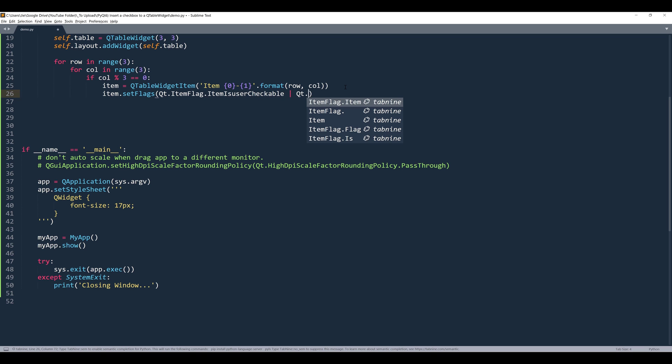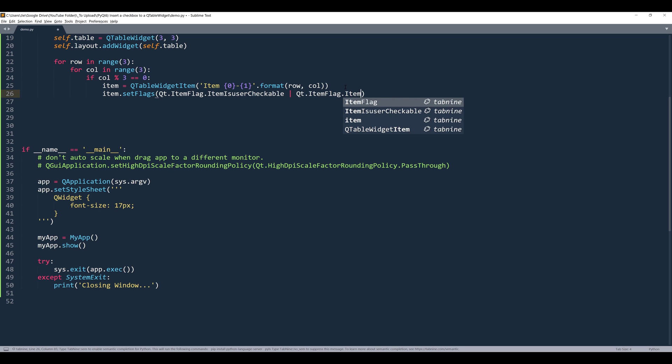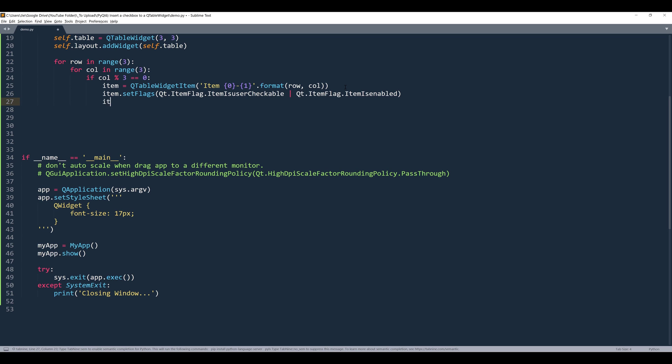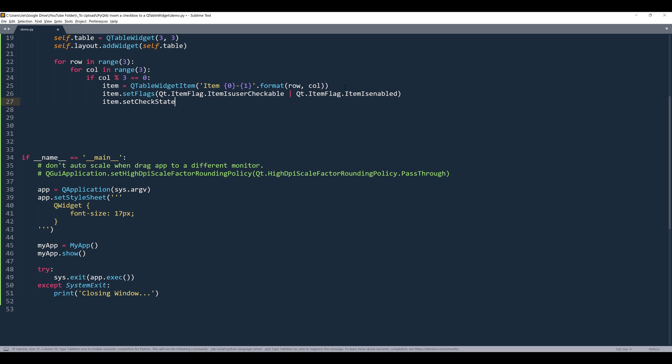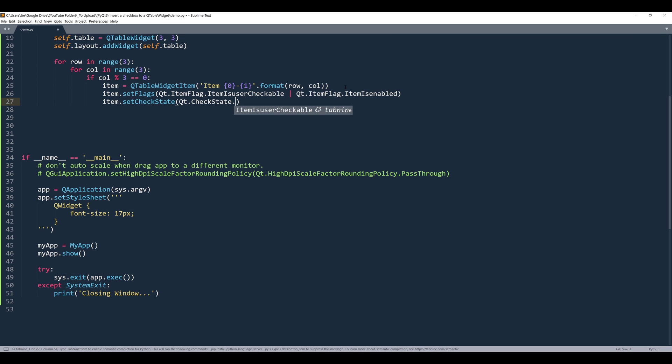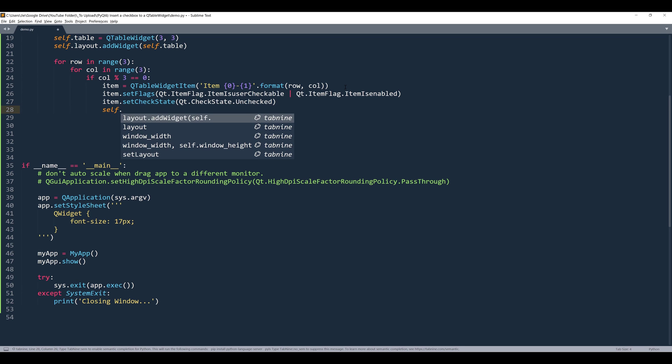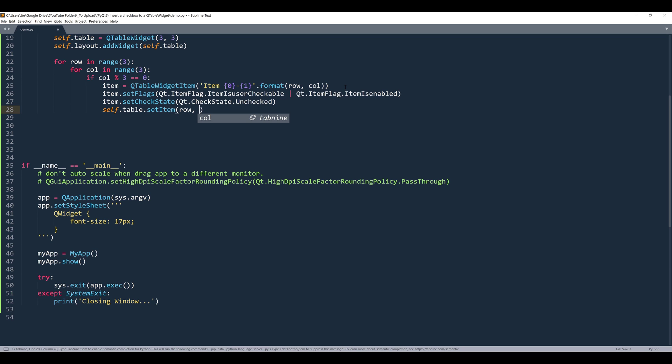And we need to enable the flag. So here reference the Qt.ItemFlag.ItemIsEnabled value. Then I'll set the default checkbox state. So this will be Qt.CheckState.Unchecked. Then I'll insert the QTableWidgetItem to the table using the setItem method. Then we'll provide the cell location.